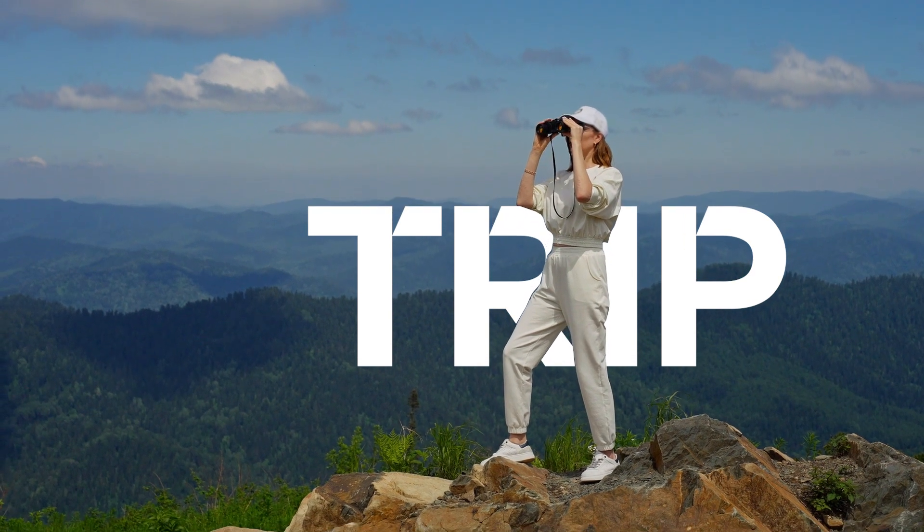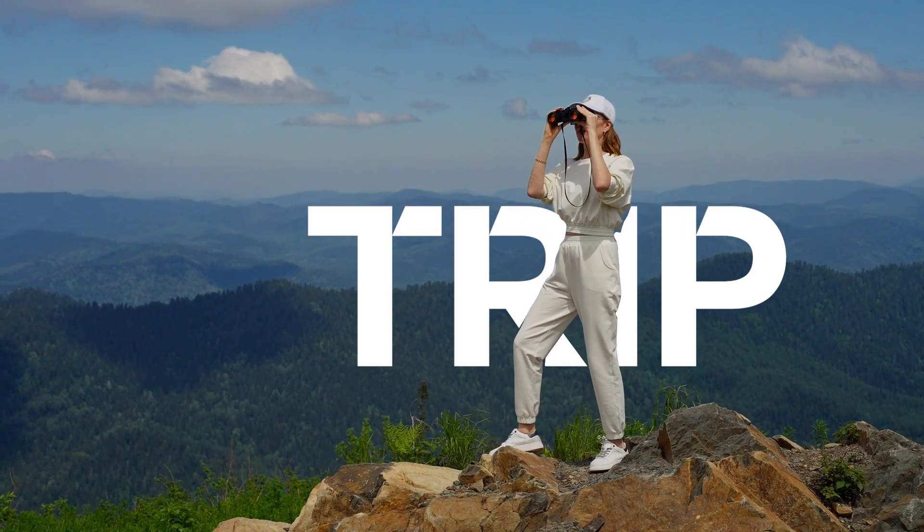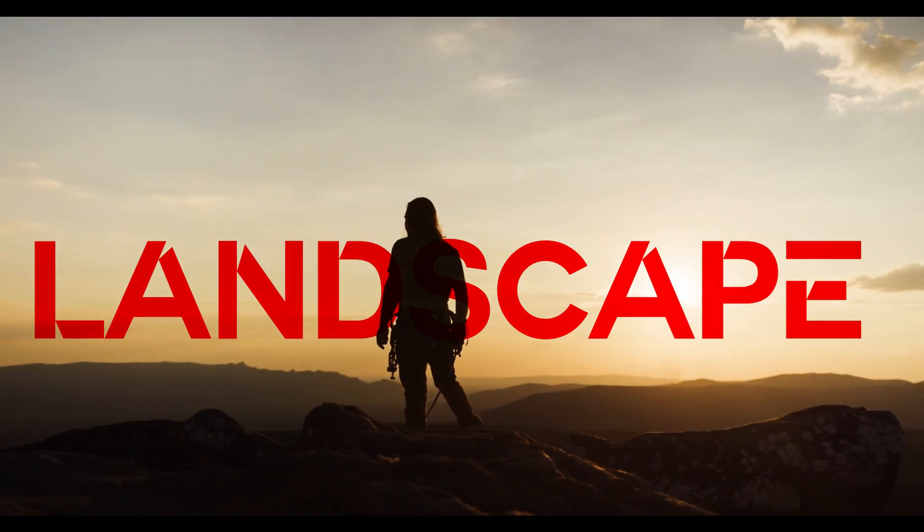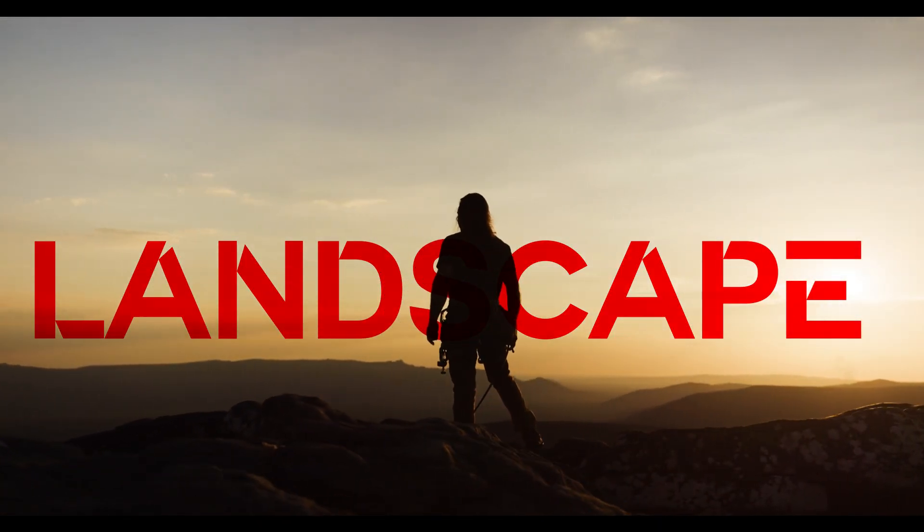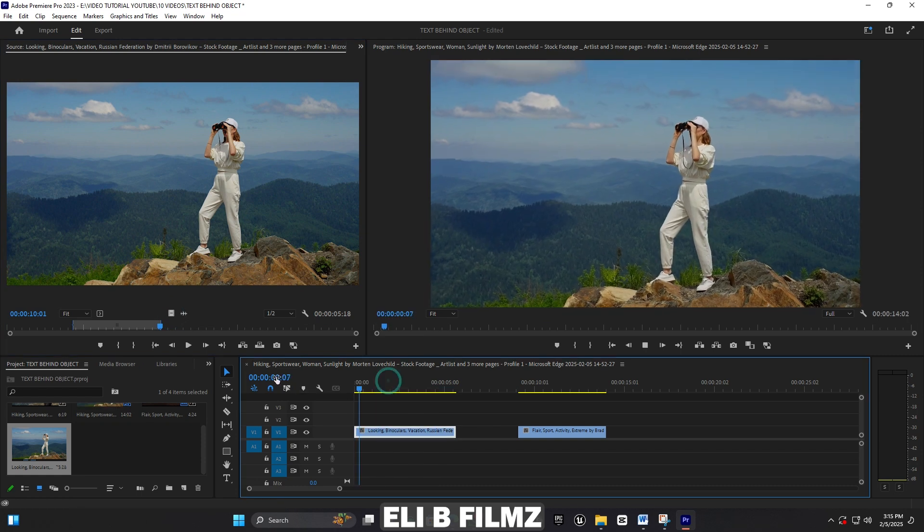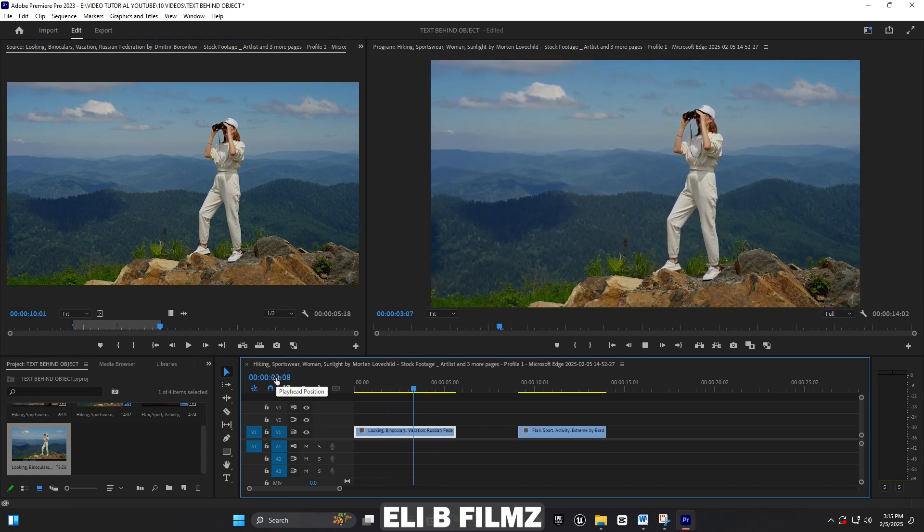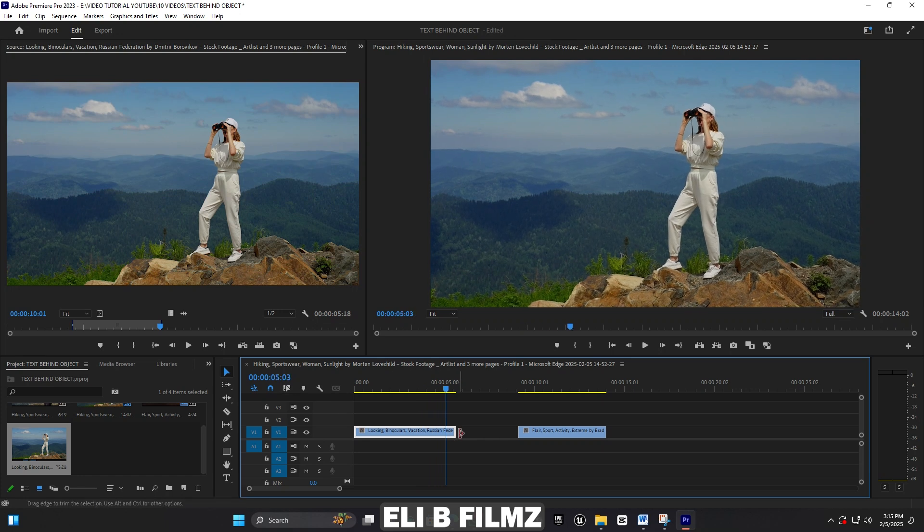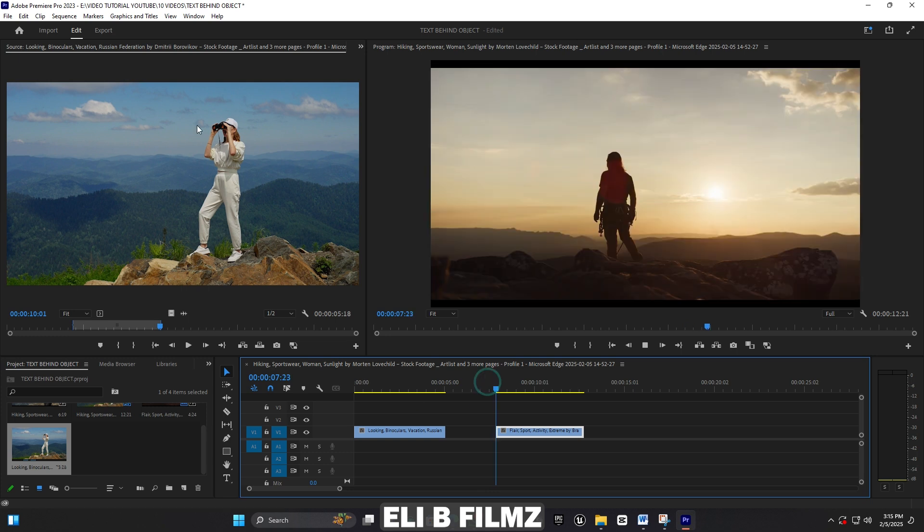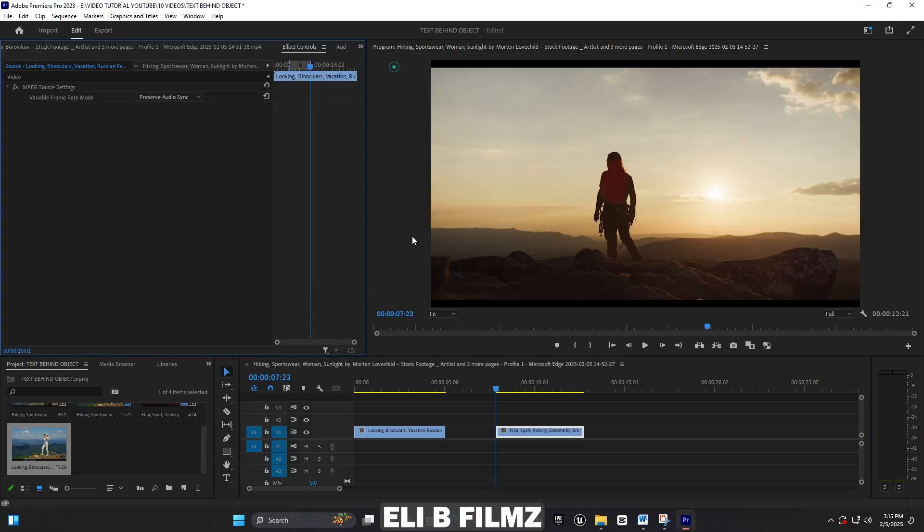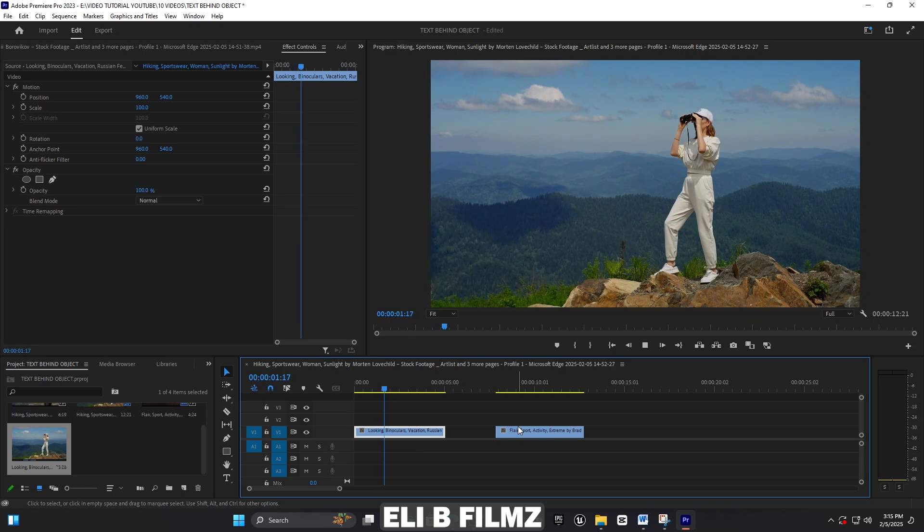What's up ladies and gentlemen, welcome back to my new tutorial video. It's your boy LB. Today I'm going to show you how to create this text behind subject effect. As you see here, I'm in Premiere Pro. This is my video which I'm going to use, and this is the second one. I'm going to use two videos to show you the different methods.